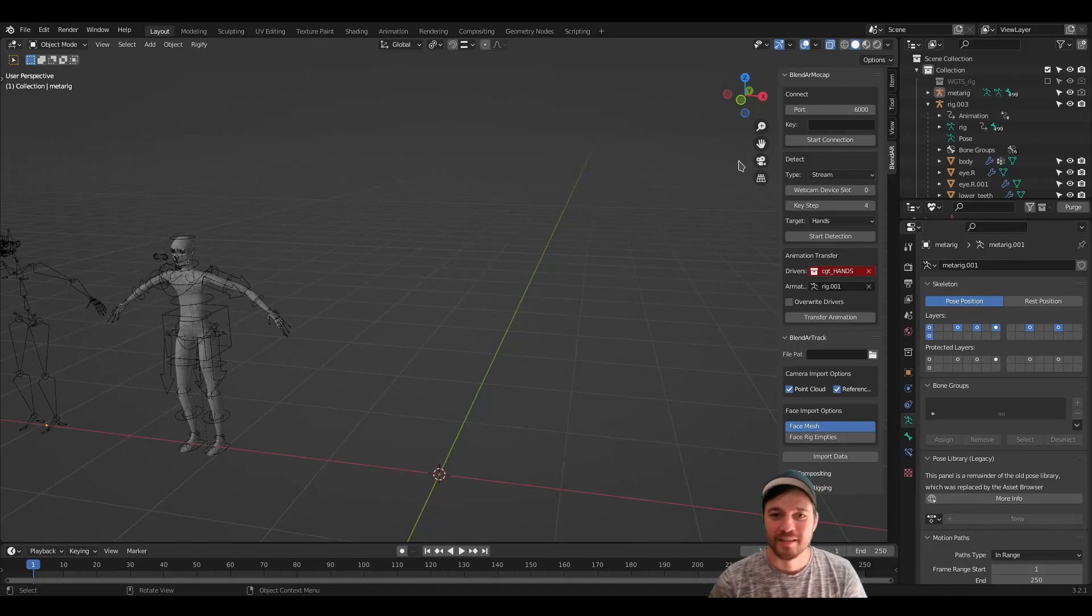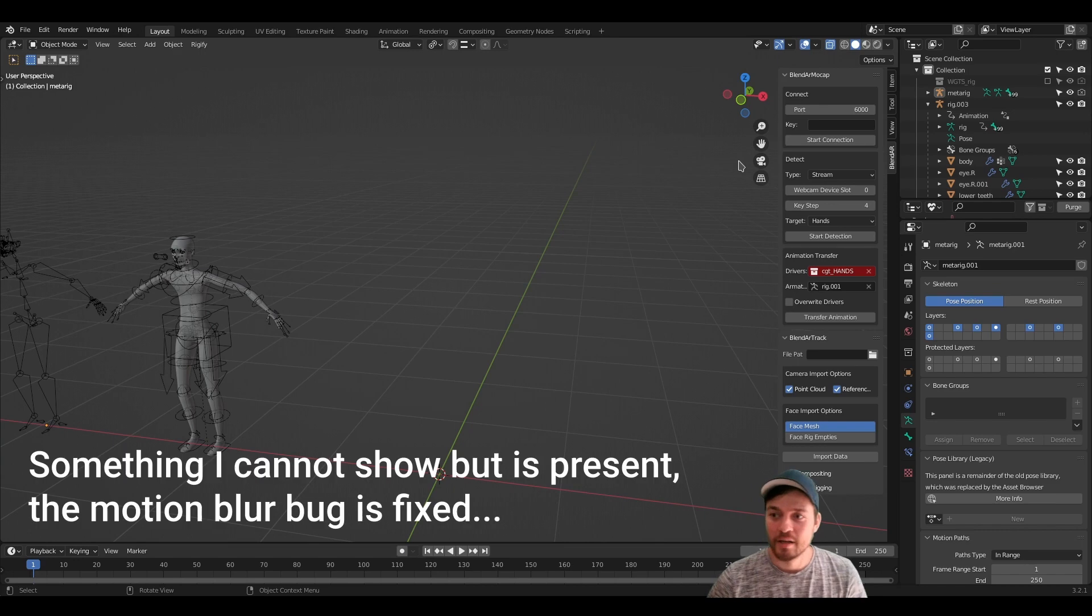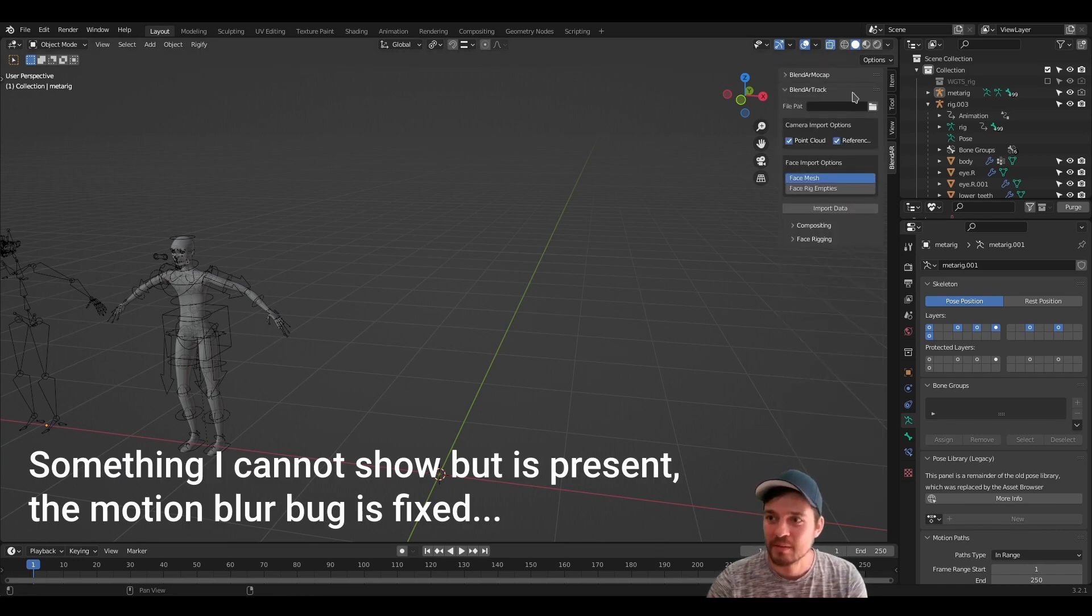Hey there! CGTinker here! Today I will show you some new features for BlenderTrack, which shall improve the workflow by quite a bit.